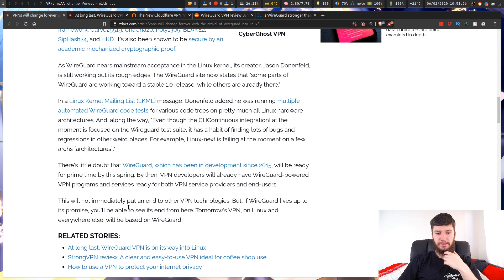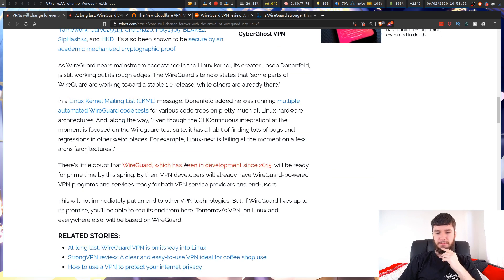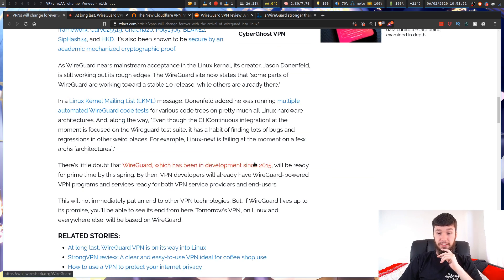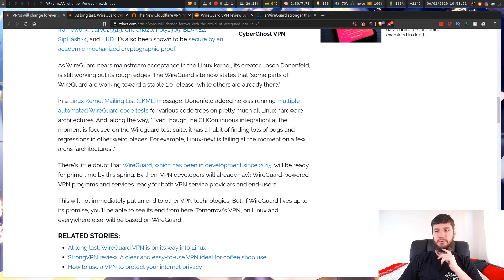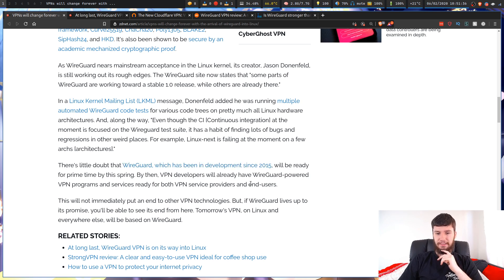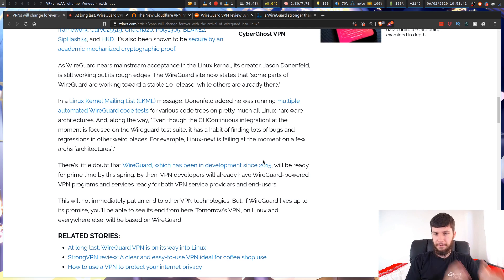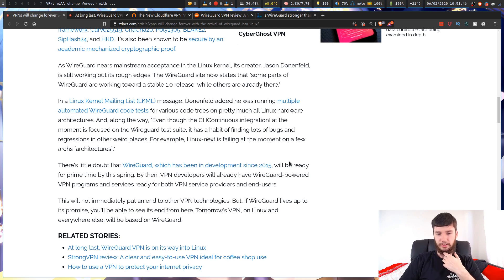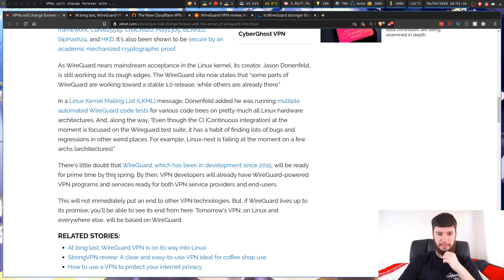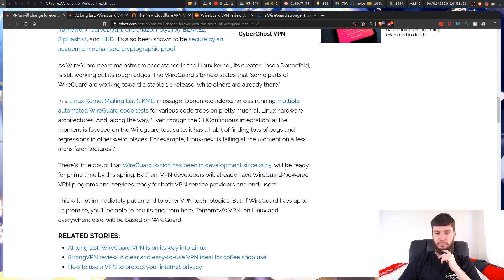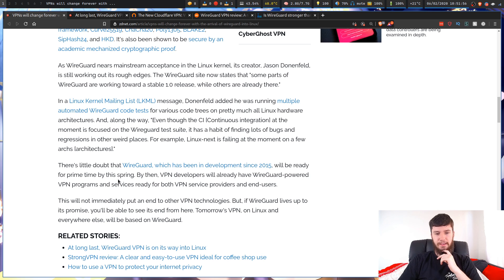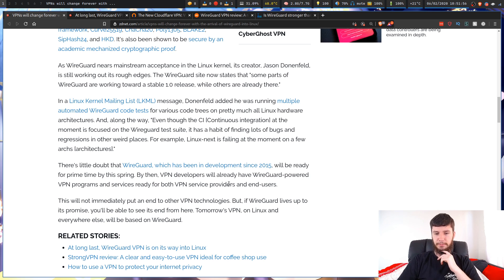There's little doubt that WireGuard, which has been in development since 2015—so it's actually very, very new. In the world of technology, this is a little old, but compared to something like OpenVPN, it's a very, very new project. It will be ready for primetime by this spring. By then, VPN developers will already have WireGuard-powered VPN programs and services ready for both VPN service providers and end users.